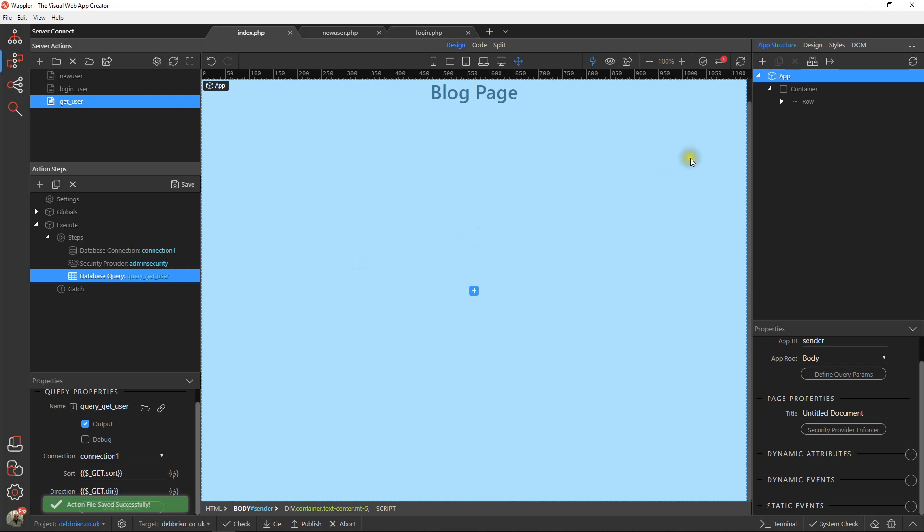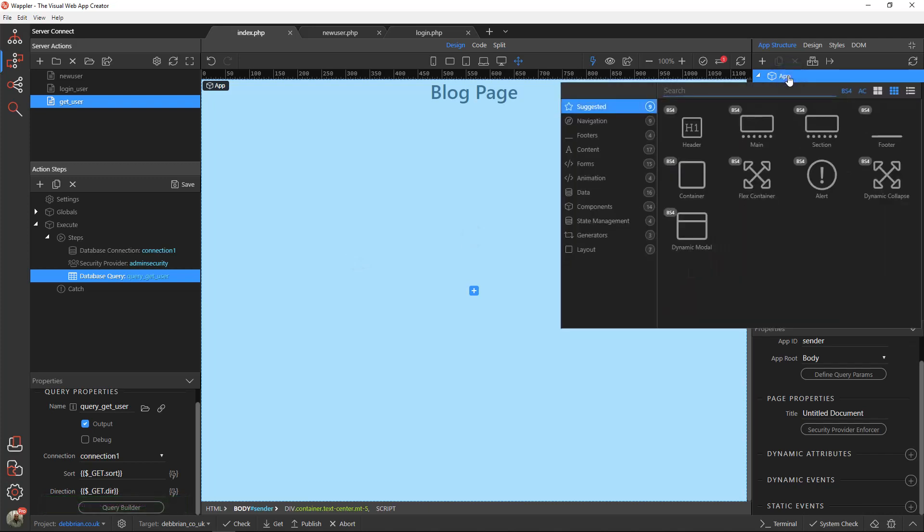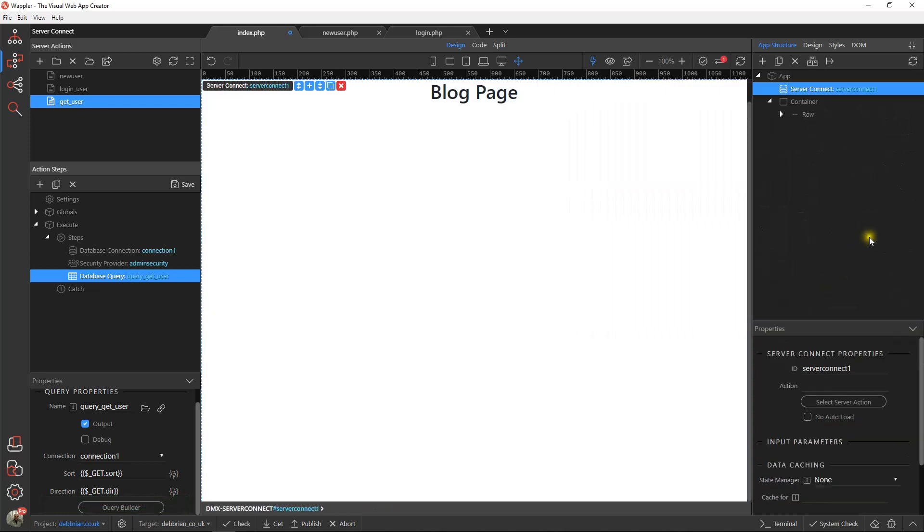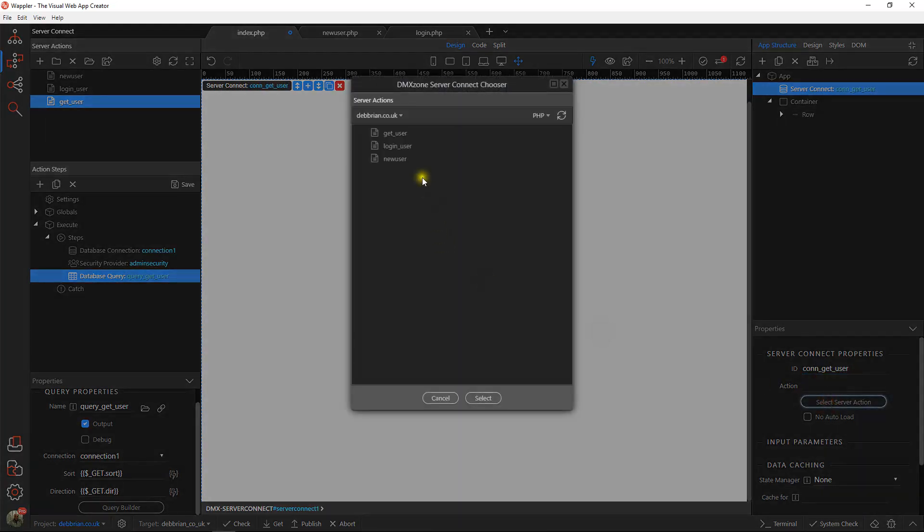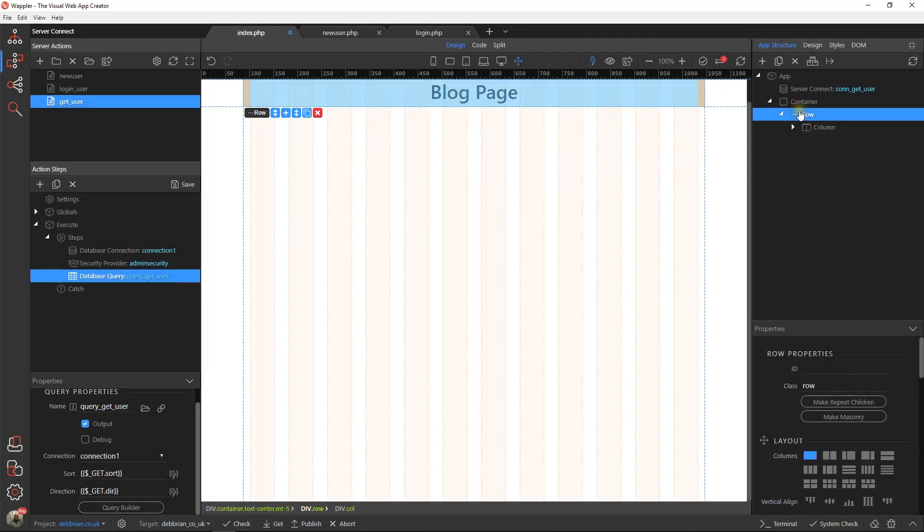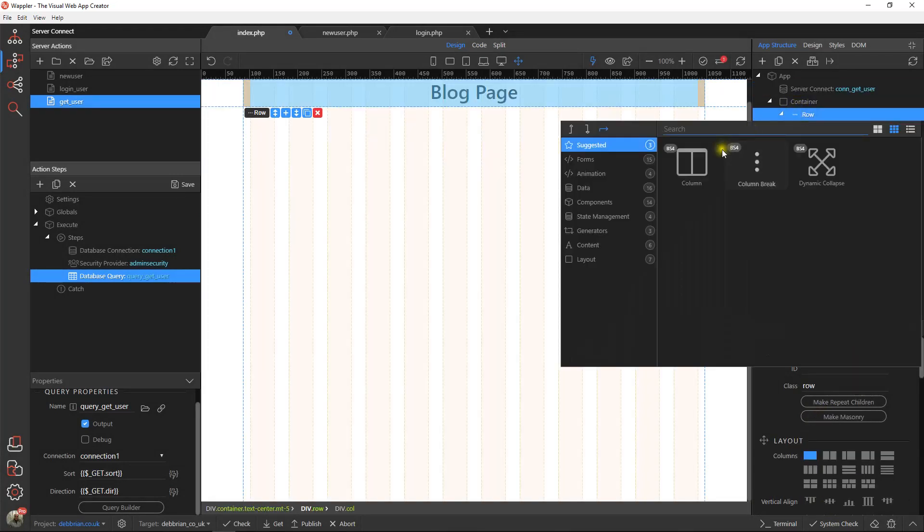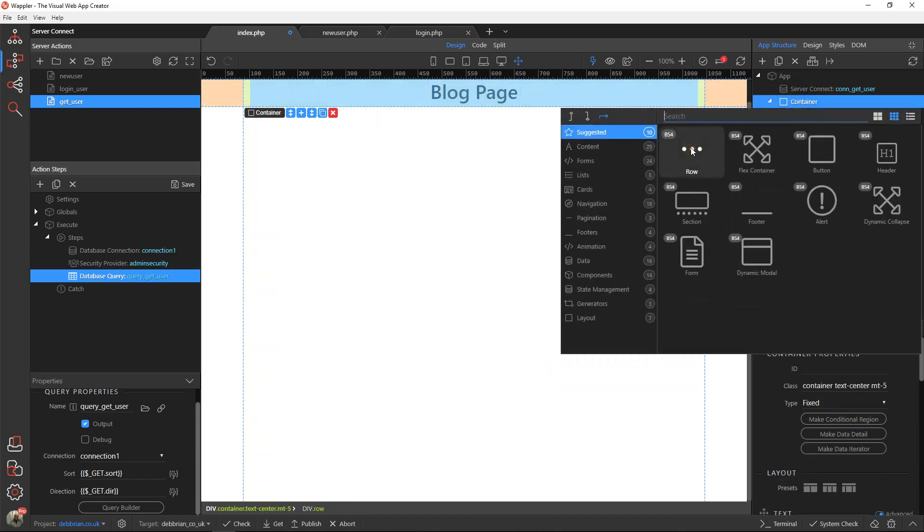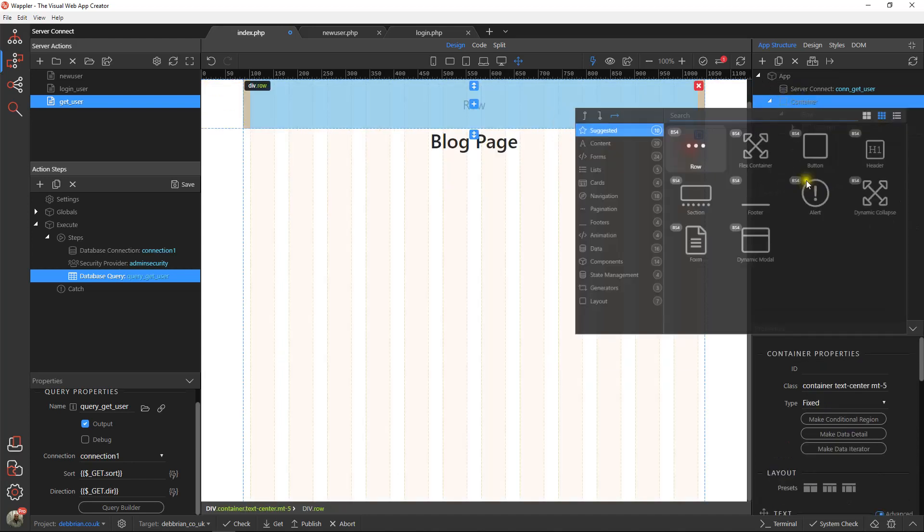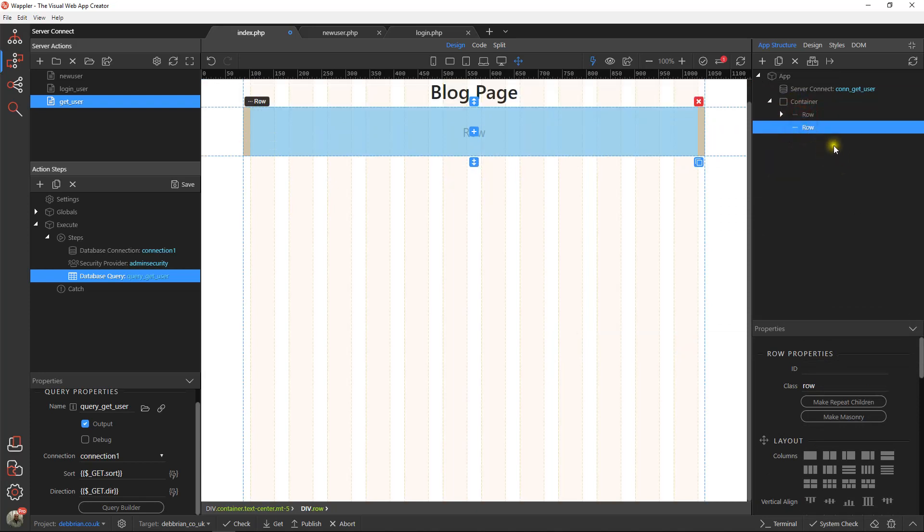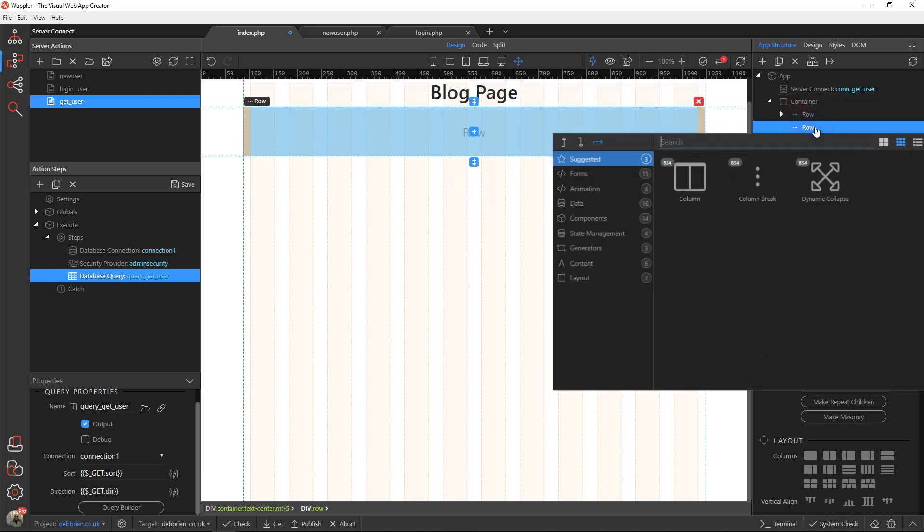So all we've got to do now is pop over to our app connect and server connect, call that conn get user and that server action will act on get user. We're going to let it load automatically because we want to find that user details automatically if they are available. And then the next one is that we want to add another rule, just drag that down there.